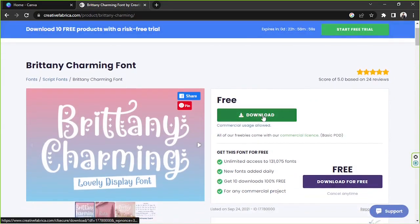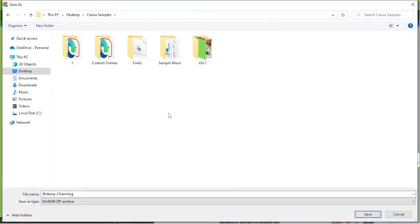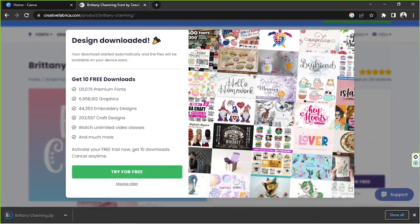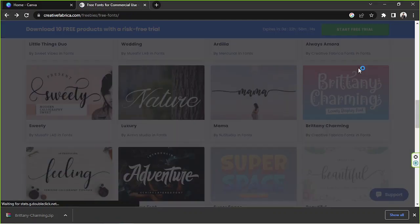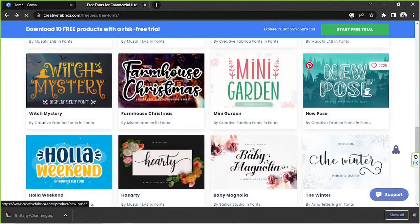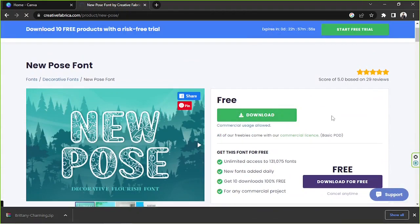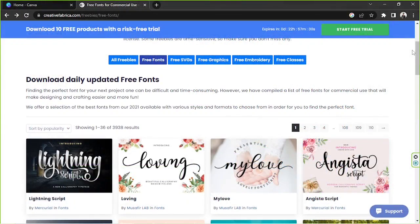We're going to click on download, and then navigate to the location where we want our new font to be saved. I'm going to click on fonts here and save it there. Let's go back and see what else we can find — this one is also really cute, so let's download it and save it here. What's awesome is that they have about 3,938 results, so you have a lot of free options to choose from.